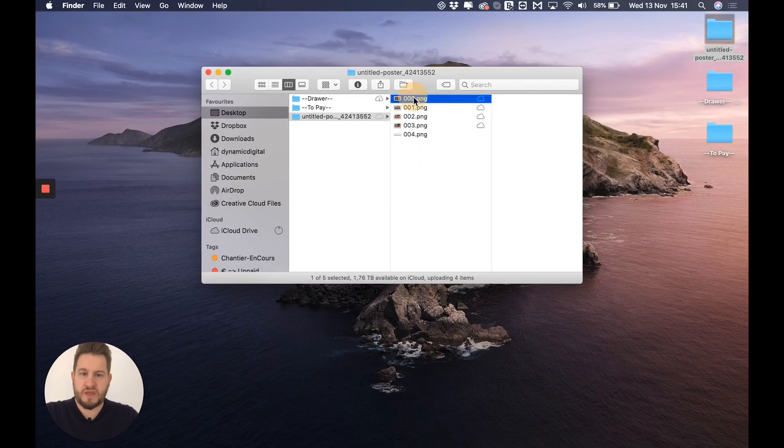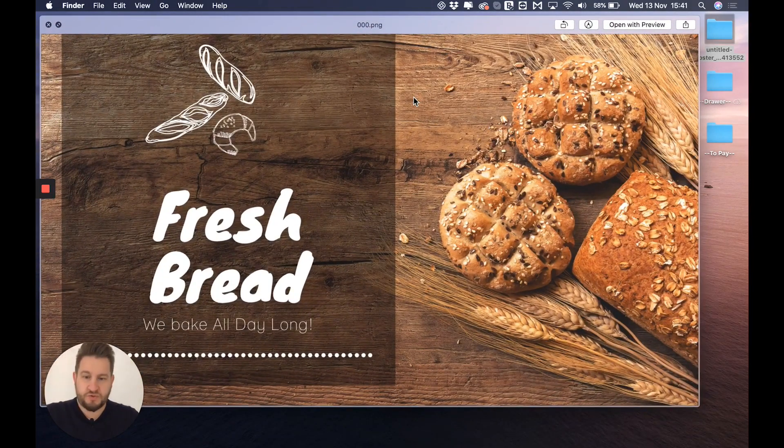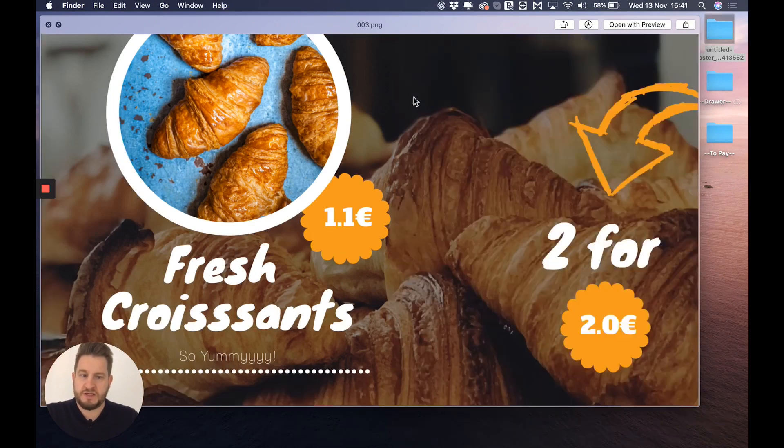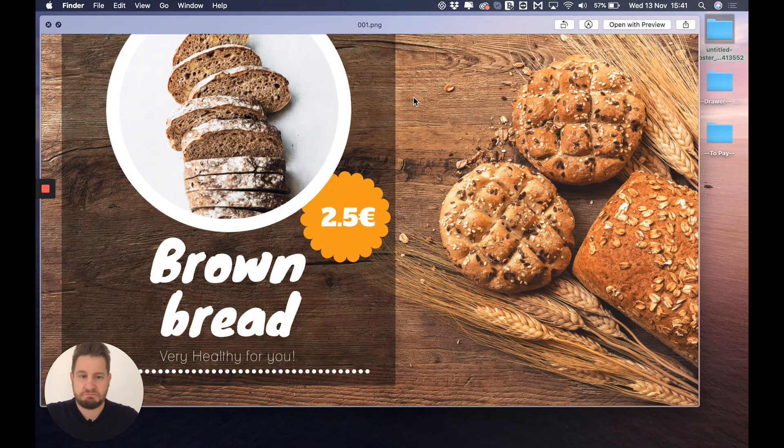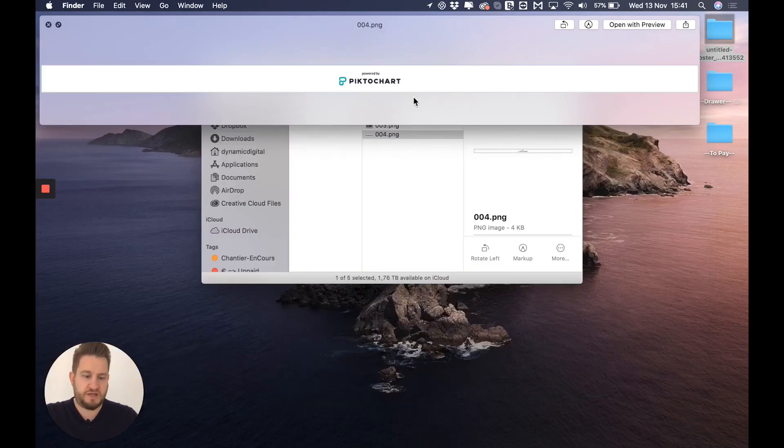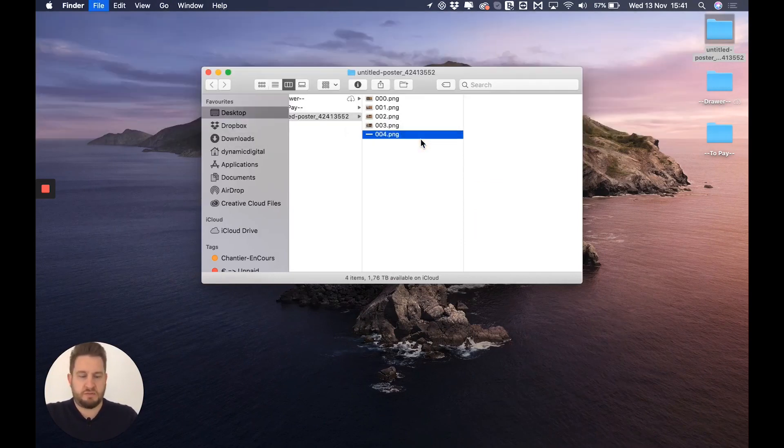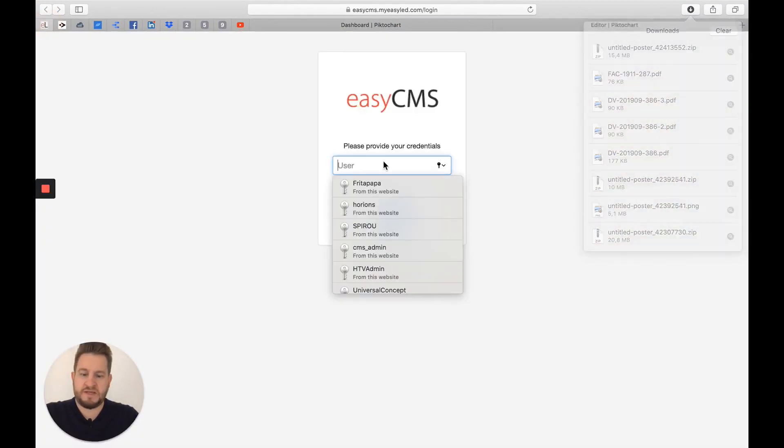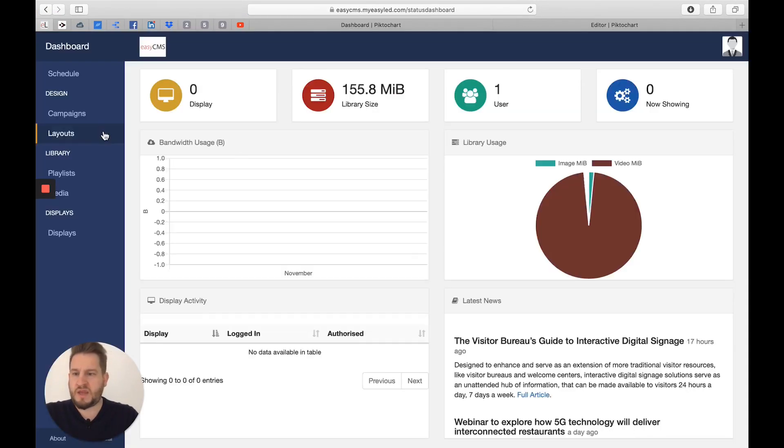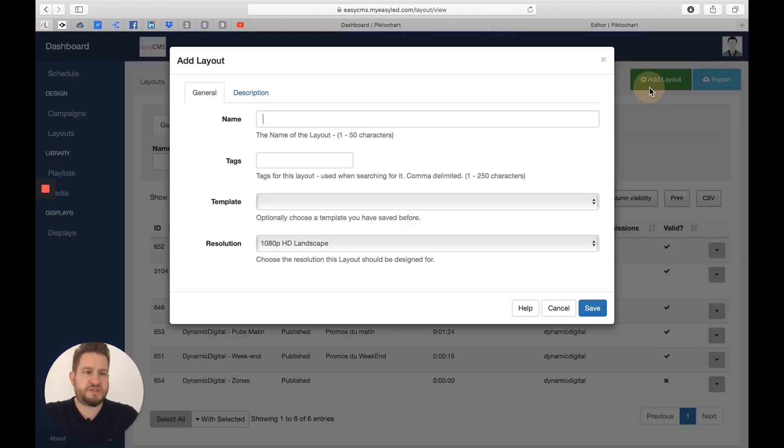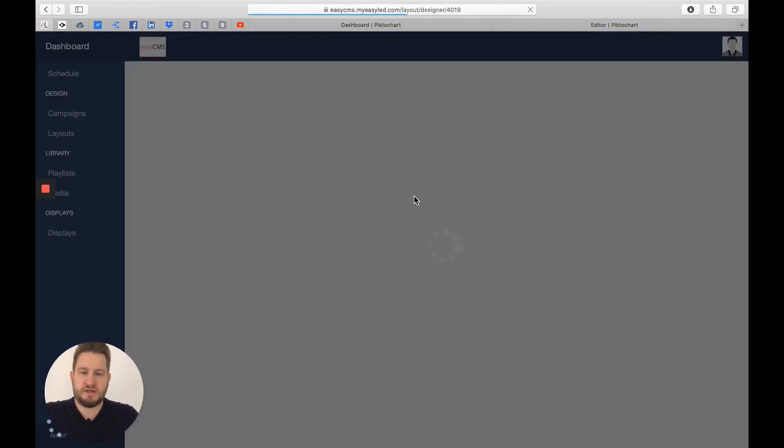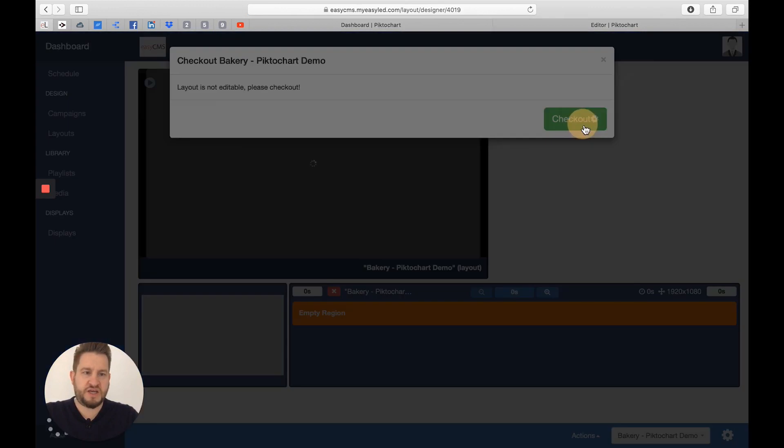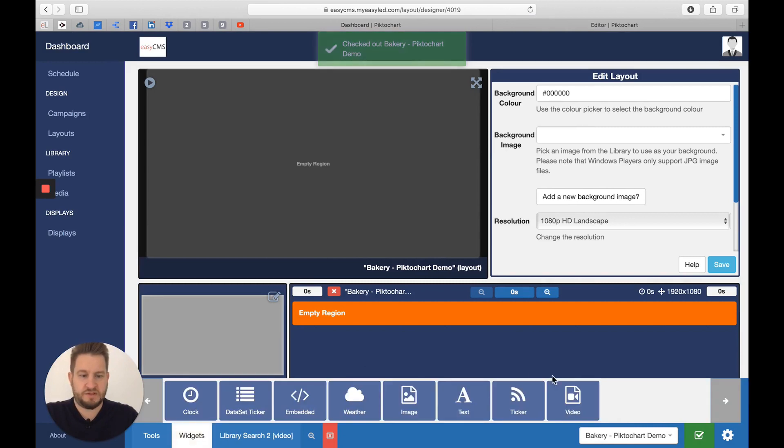So I got the export ready. I've got my first image, second image, third image, and my last image. It's looking great, really. I did it in 10 minutes and it's really looking perfect for any digital signage. I will head to my EasyCMS, go to my layouts, and simply add a layout. Bakery Piktochart demo. I do the checkout.